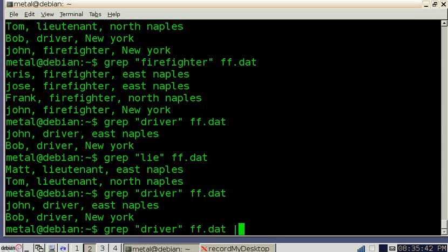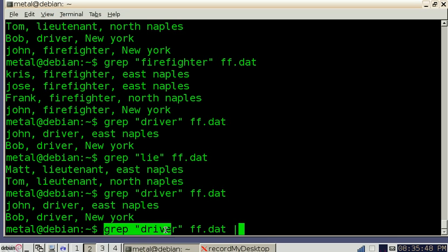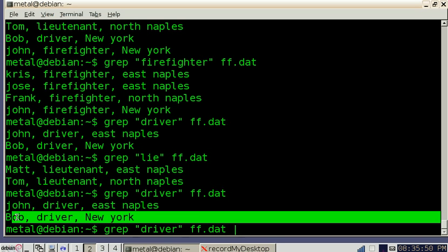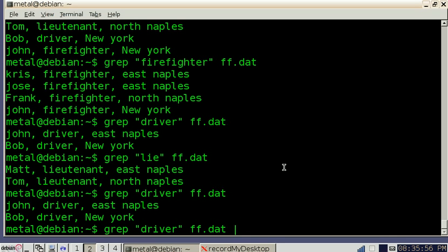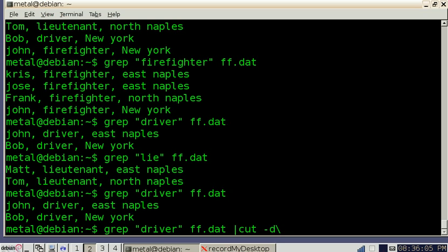And what this is going to do is we're going to take the output from this first command that we wrote here, the output which is going to be these two lines, and we're going to pipe it into the cut command. So we're going to type cut, and then we're going to tell it where we want to cut, which is called a delimiter. We're going to do dash D backslash, and our commas are our delimiters in this case, so we're going to put a comma there.